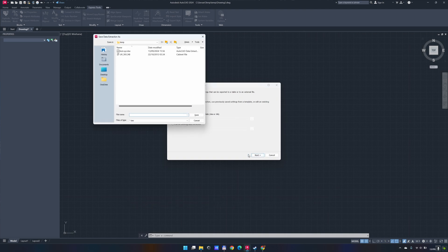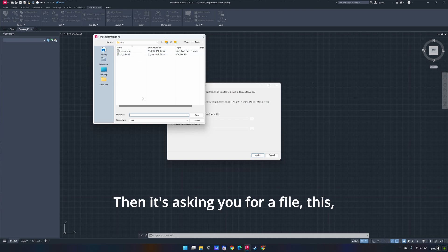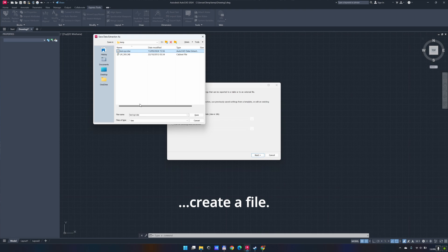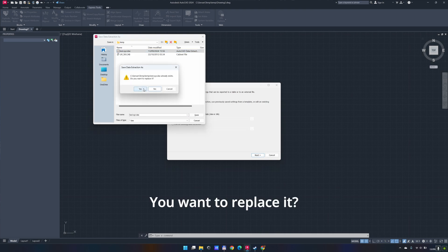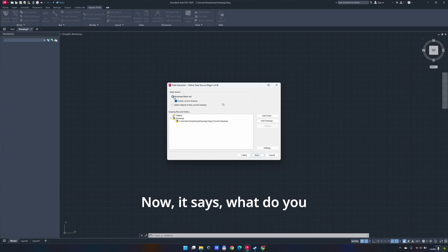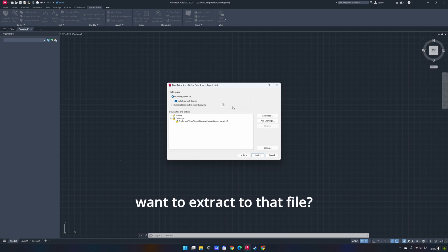Then it's asking you for a file. Just define, just create a file. Save. You want to replace it? Yes. Now it says, what do you want to extract to that file?